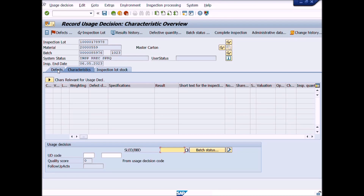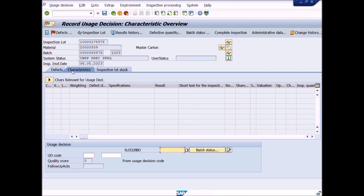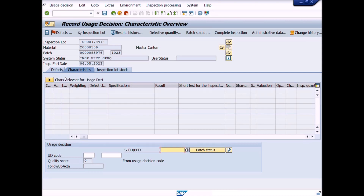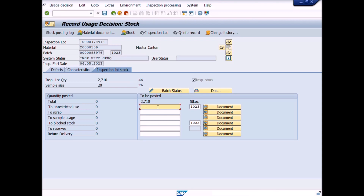There are three tabs displayed here. The first is Defects — you can see defects information if you have recorded a defect for any inspection characteristic. The second tab is Characteristics, where you can check the inspection results. The third tab is Inspection Lot Stock, from which you can transfer quality stock to unrestricted or move it to blocked stock as per quality inspection results.